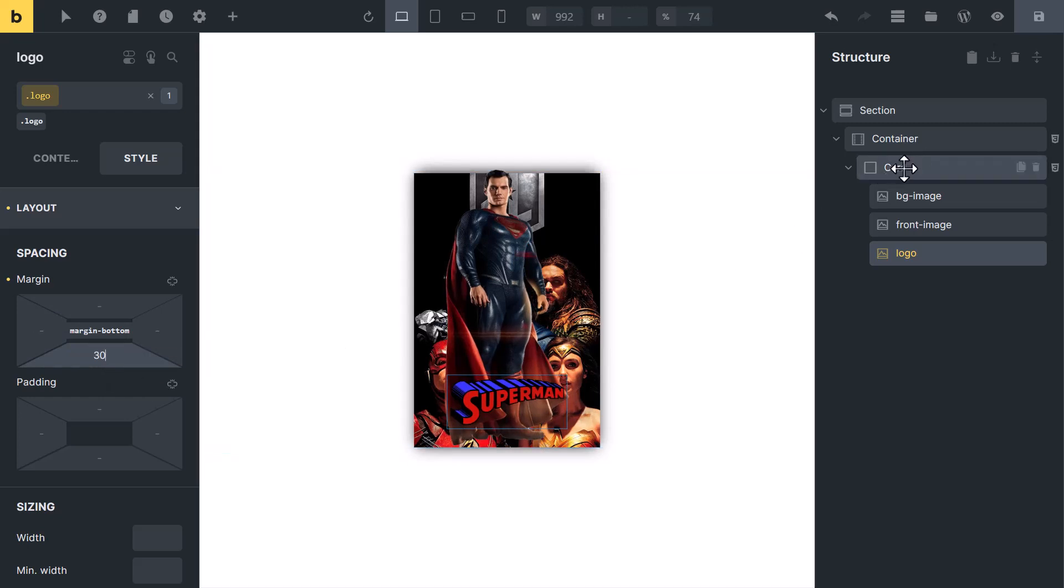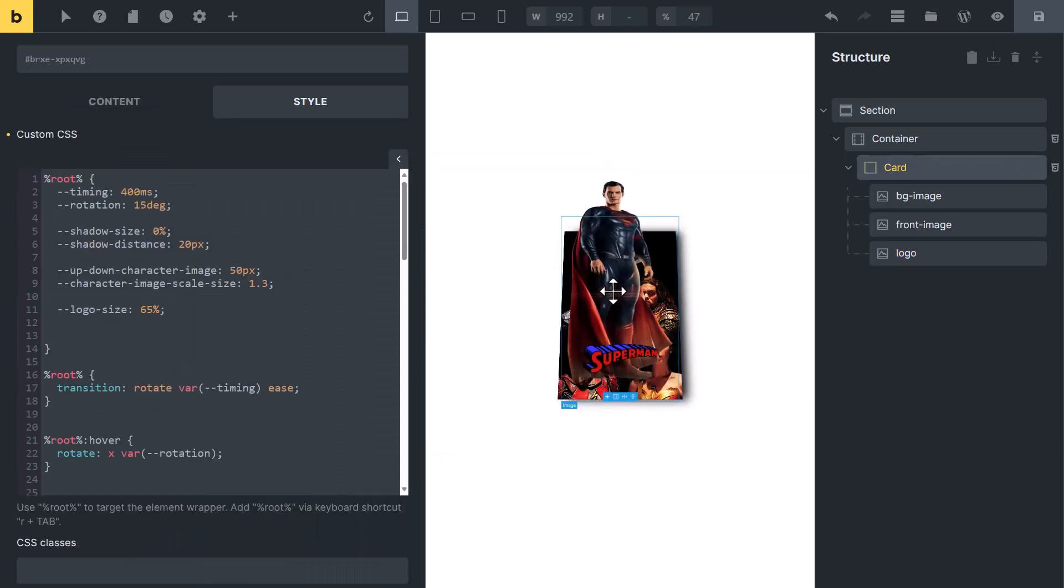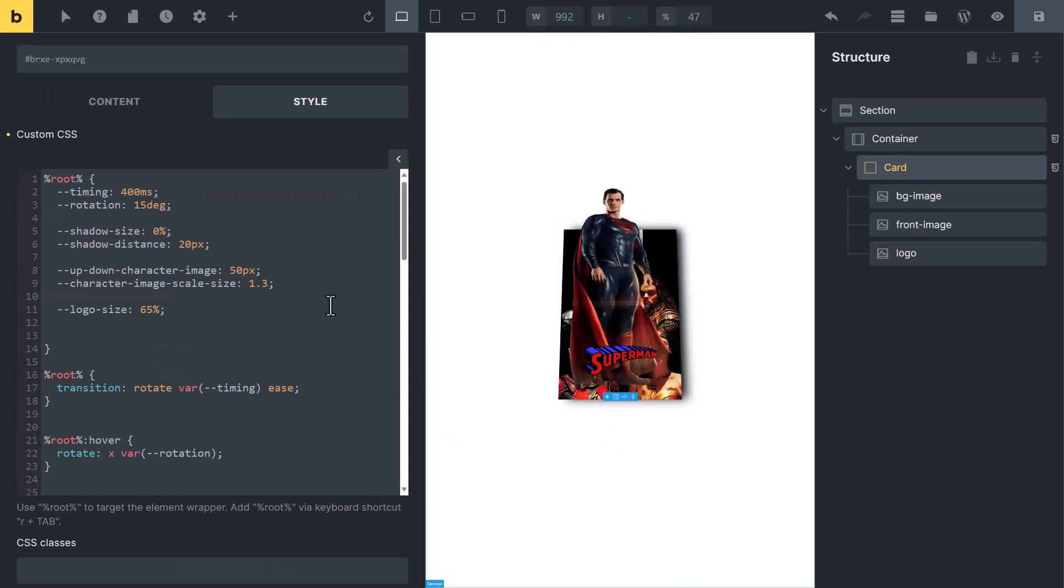Now select card again. If you will hover on it, you will see this cool 3D pop up effect.